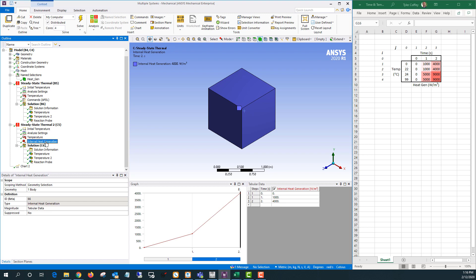In this part of the sample model I only have a time dependent heat generation. This is something you can do in the GUI. If I'm going to add a temperature dependence as well, that's going to have to use a command snippet. So let's start with just the time dependent.